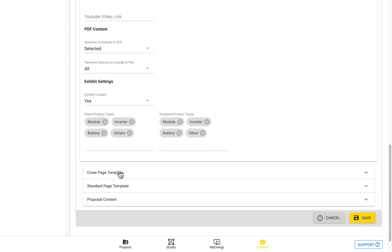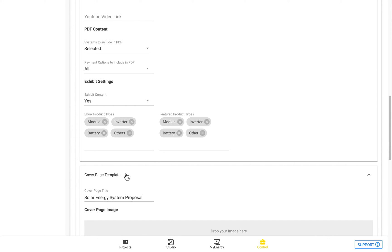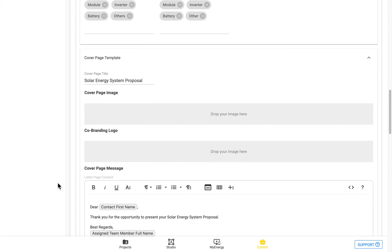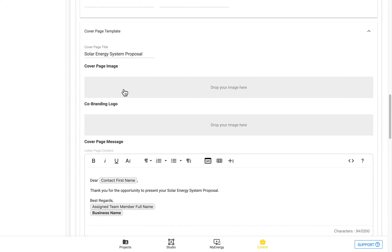After this, we have the cover page template section. So here, you can see you can enter in the cover page image, which refers to the image shown in the PDF on the very first page.